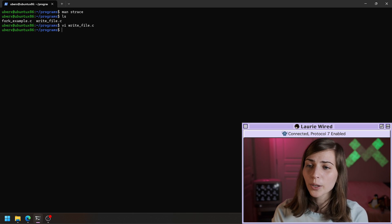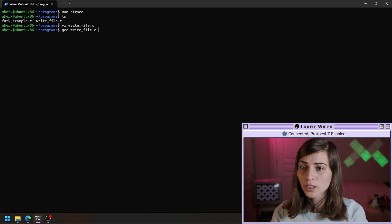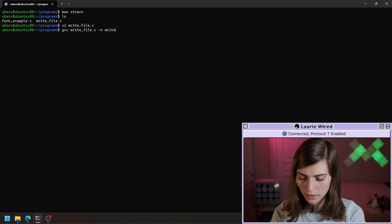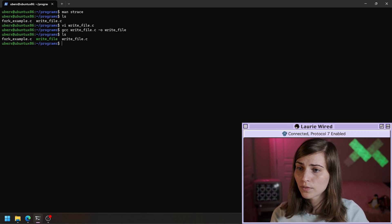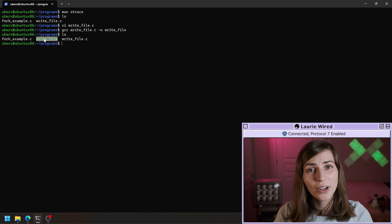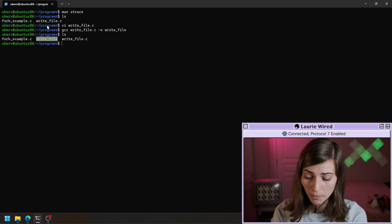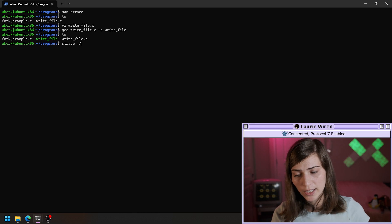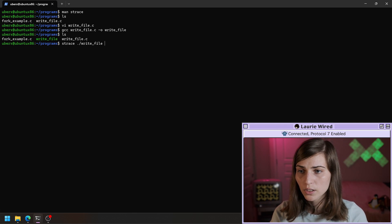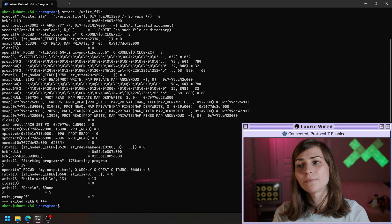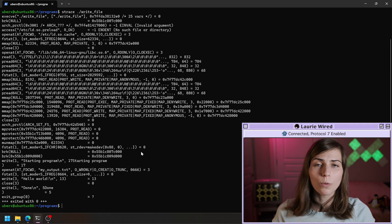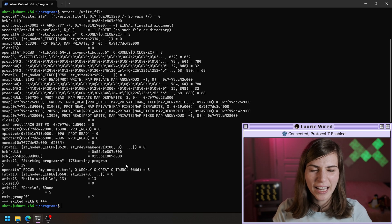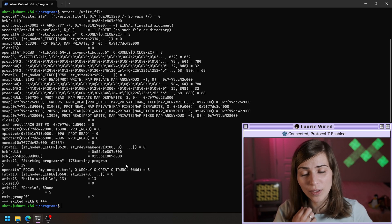Let's actually compile our program. So 'gcc write_file.c' and we'll name the binary 'write_file'. Now we can see our executable program right here. The actual command is 'strace' and then the name of the binary whose system calls we're tracing — so './write_file'. We'll run it. You might be a little overwhelmed by some of this output, so let me pull up the original program one more time so we can go back and forth and see exactly how this is working.